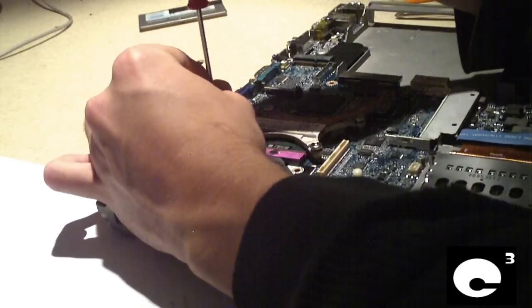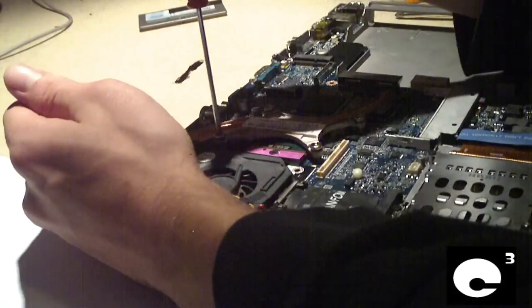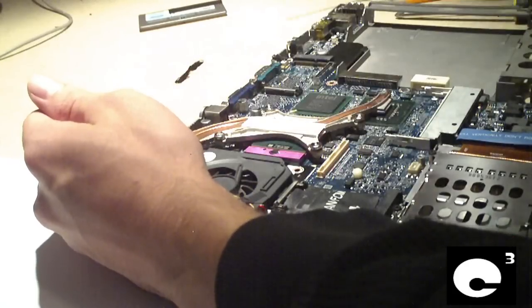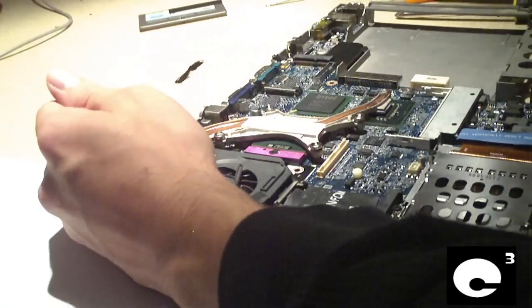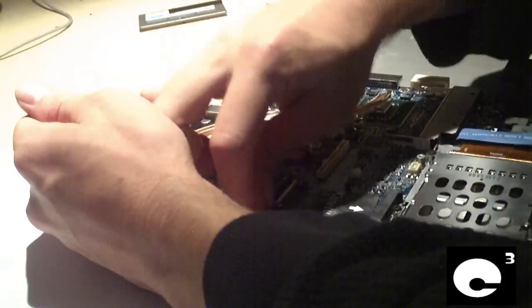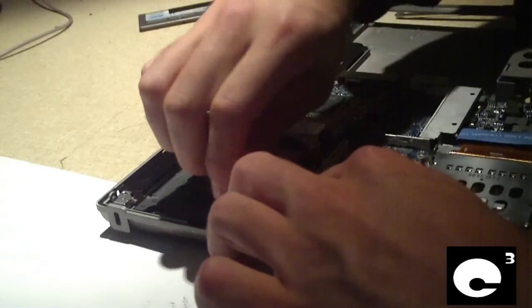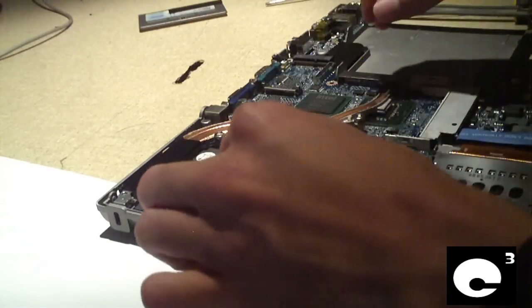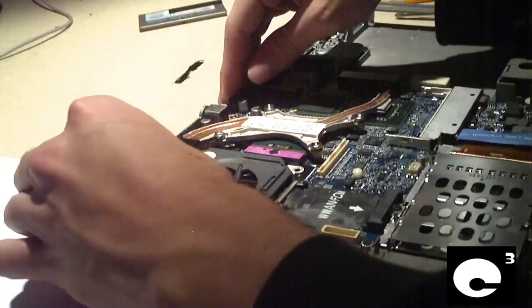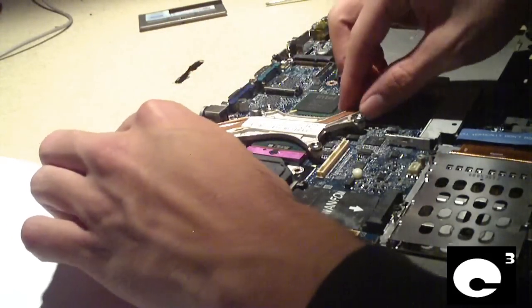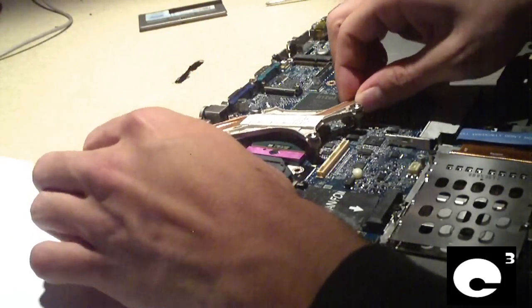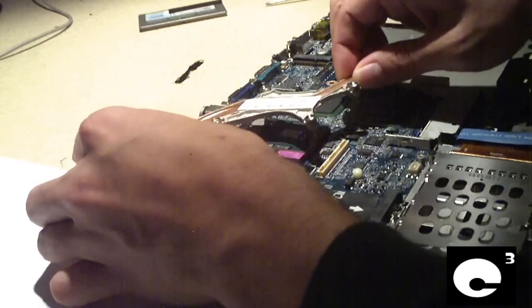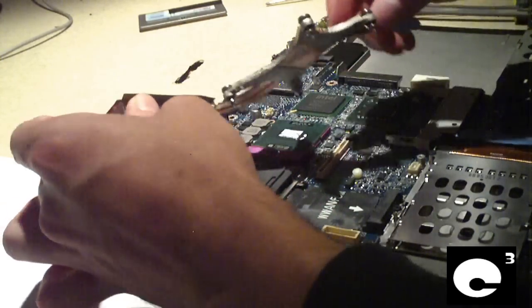Now once I pull off the cooler, those who used to work on desktops back in the early 2000s will recognize, this will bring back memories. Go ahead and disconnect the leads to the CPU fan. Now this should pull right out. And it is.